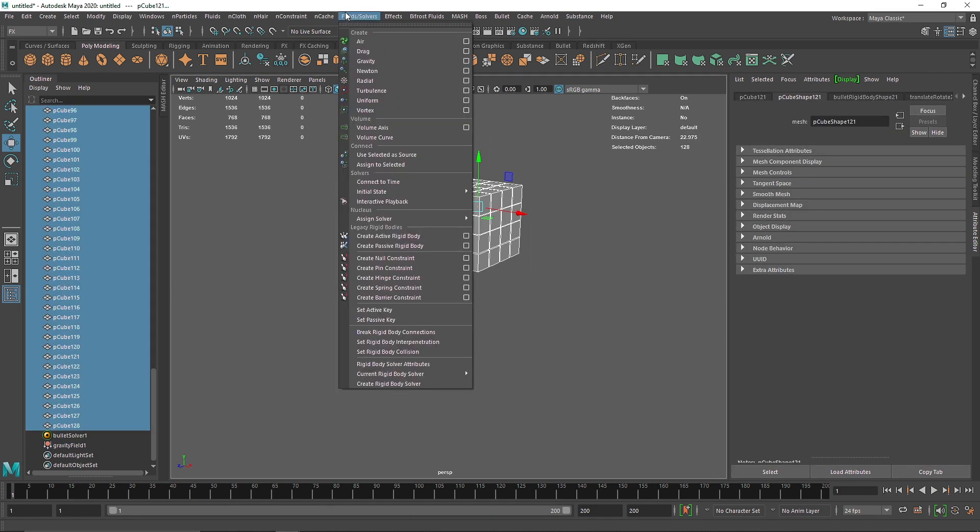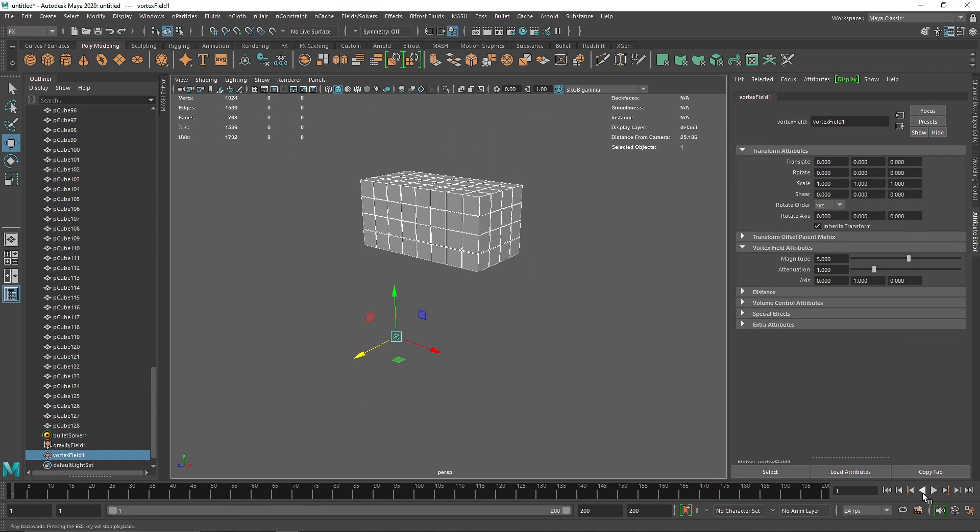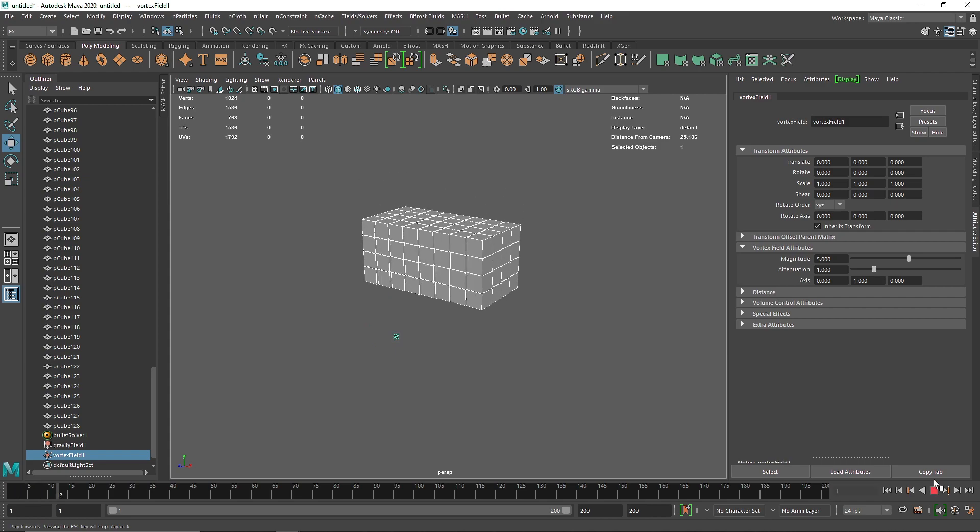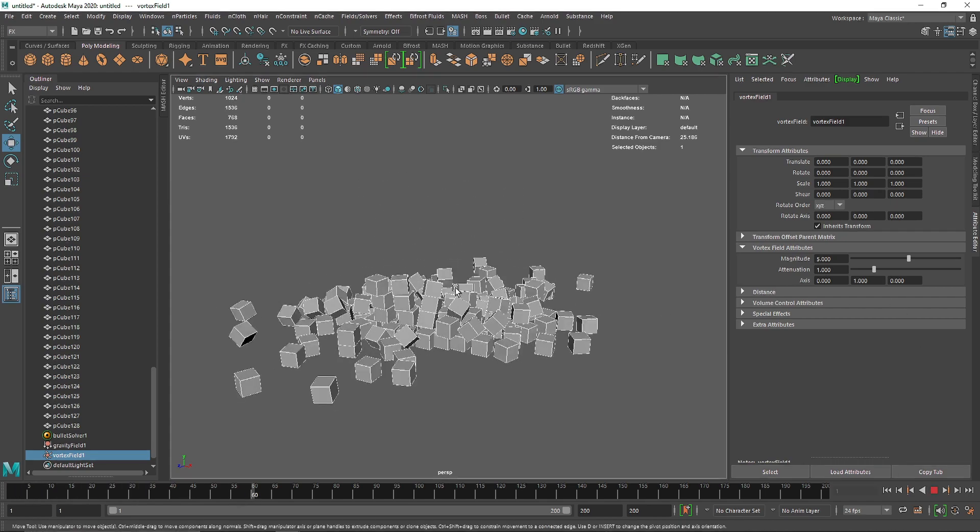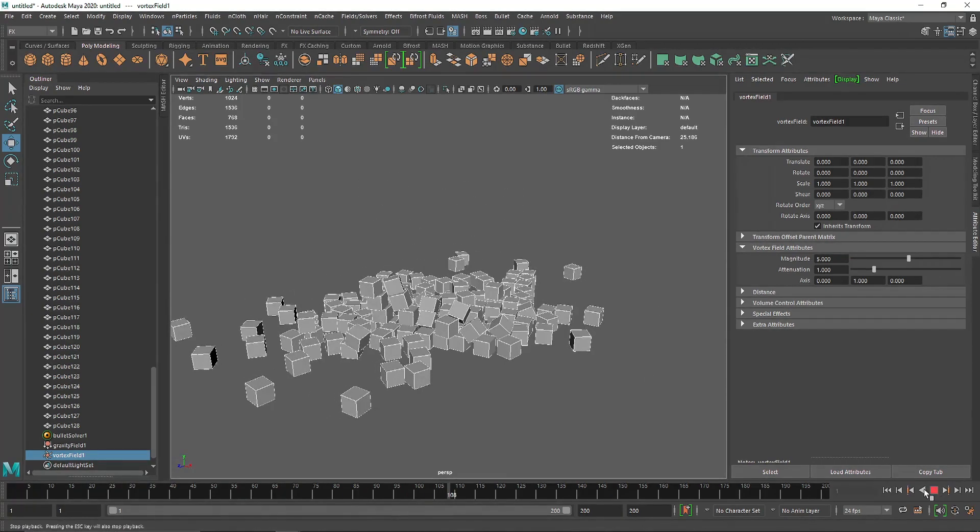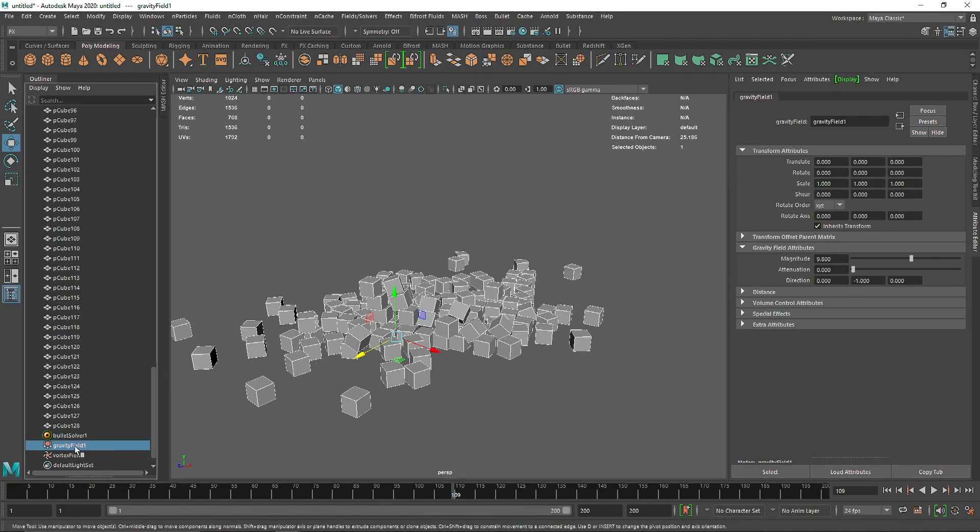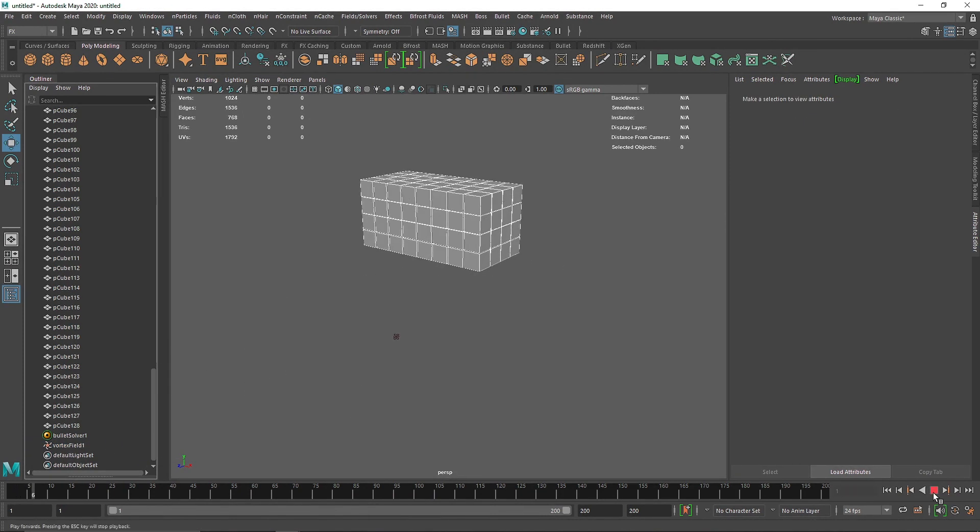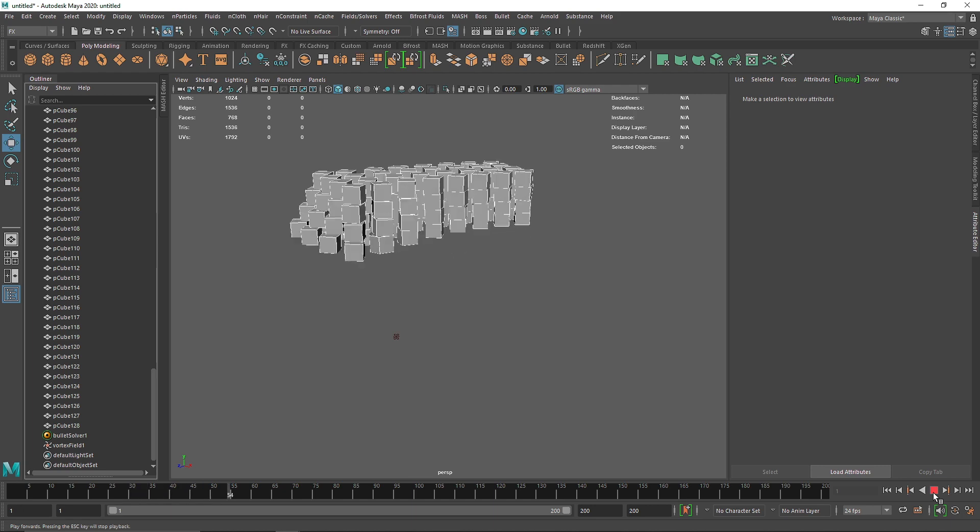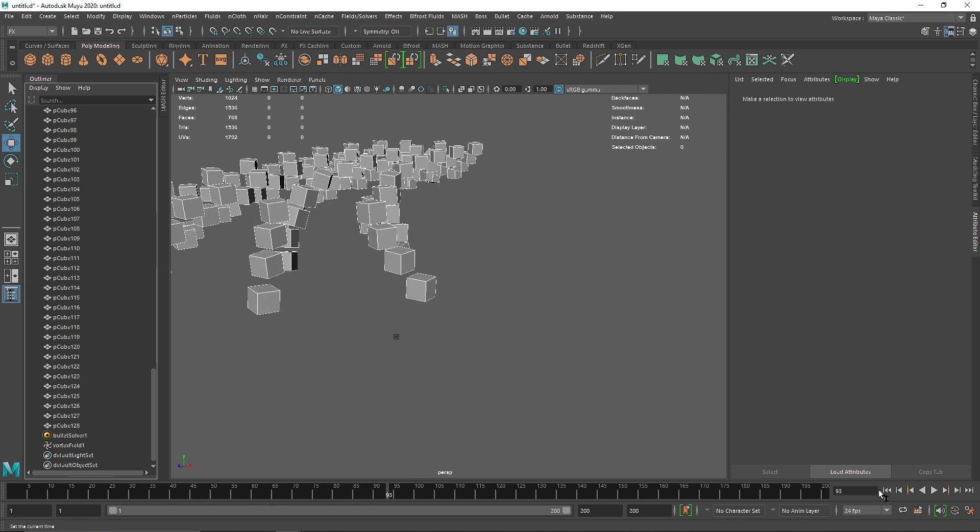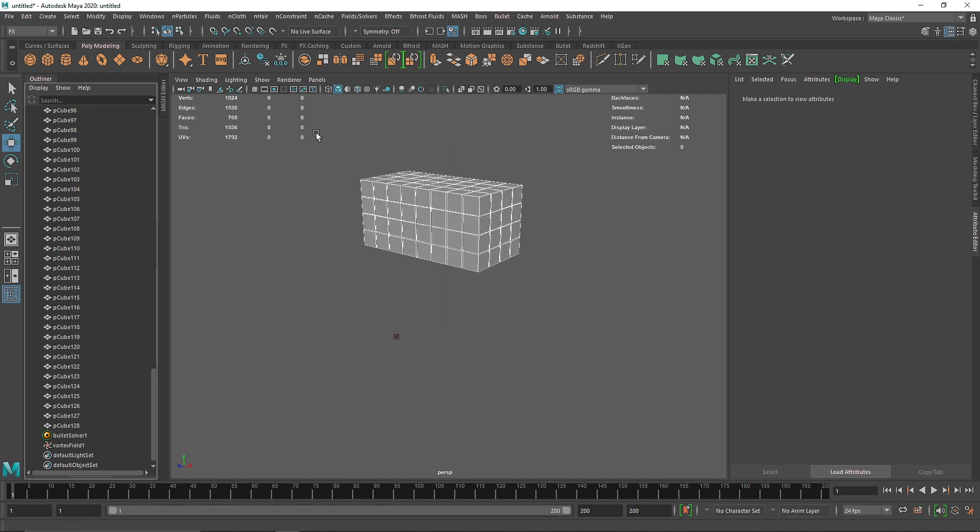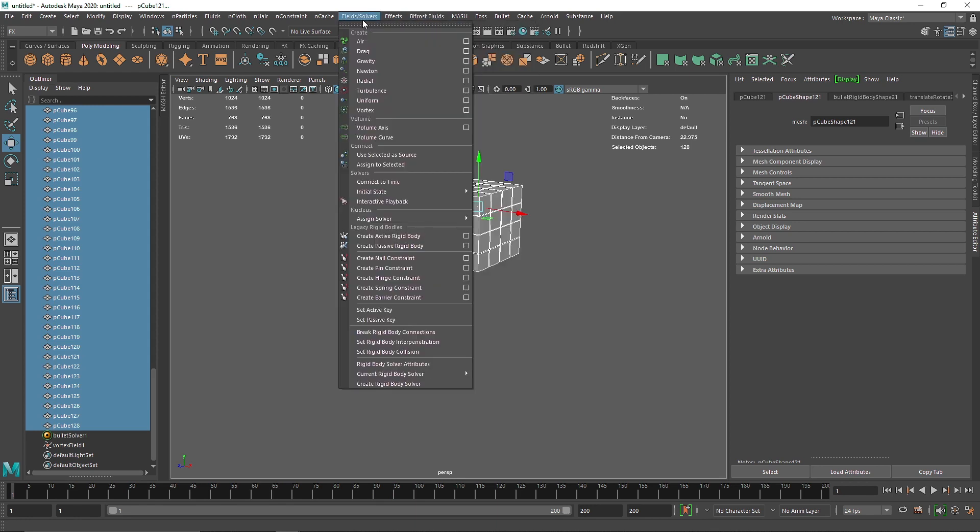We can create a vortex and you'll start to see motion like this. I'll get rid of the gravity - we've played around with fields many times, but this is just to show you how you can use them with Bullet. I'm going to select all of these and